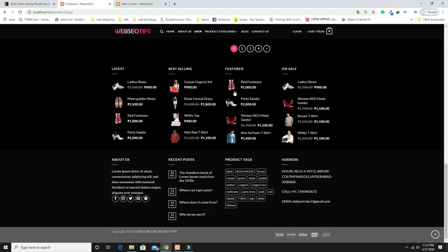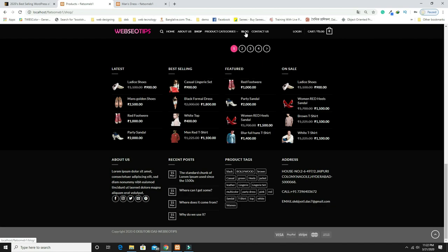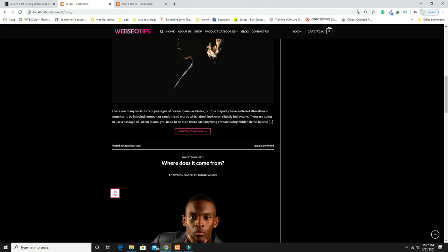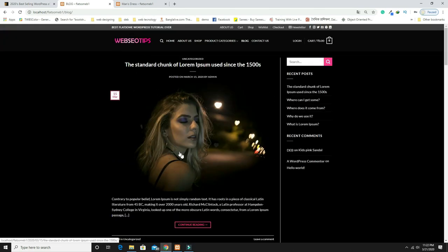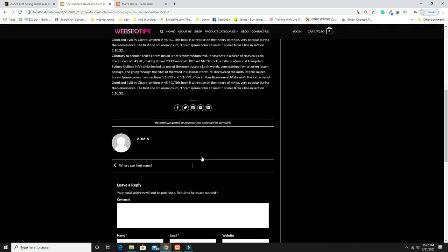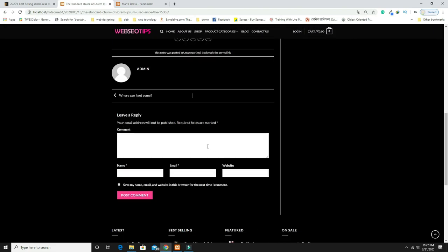When you hover on the product categories in the menu, a sub-menu opens showing all categories. This is the blog page. To read a post in detail you click 'Continue Reading' and the full post is displayed. If you want to comment on a post, you can do that as well.